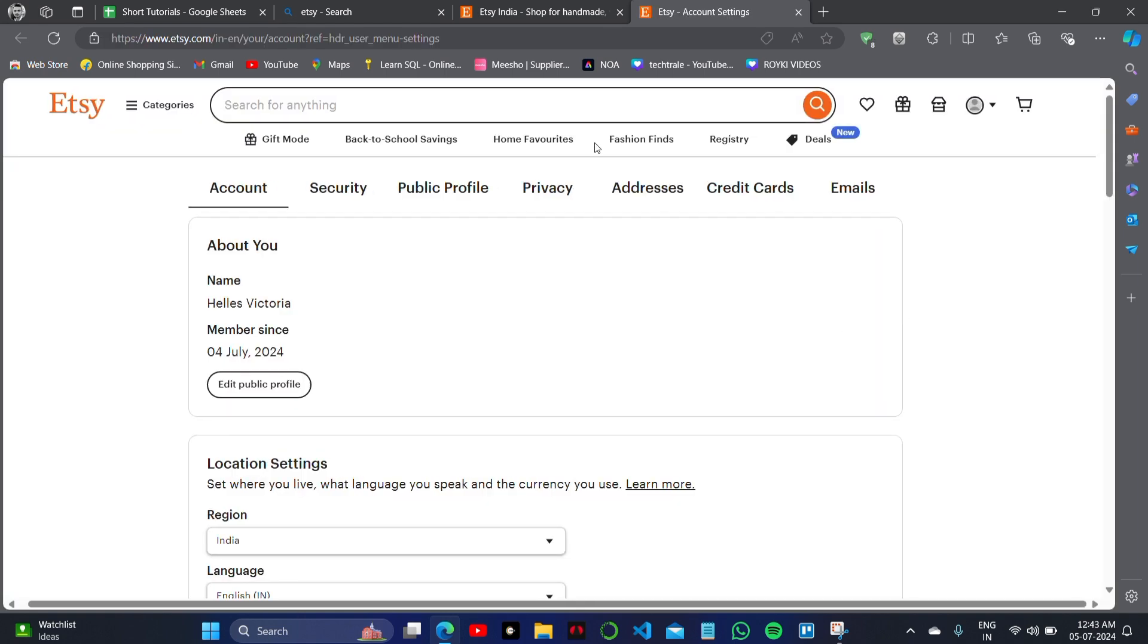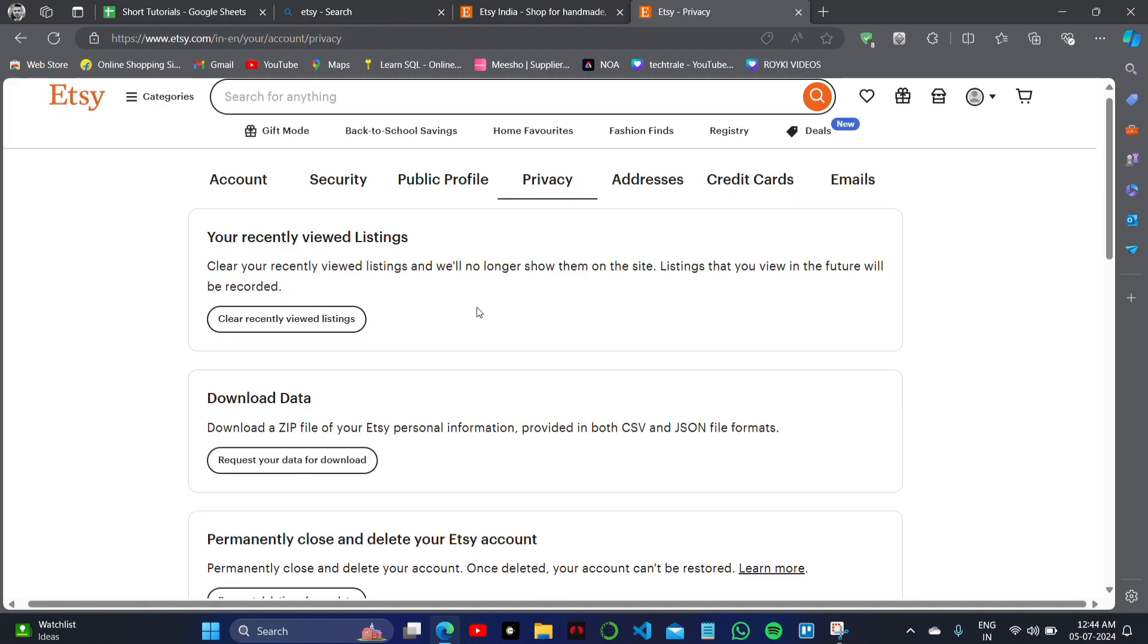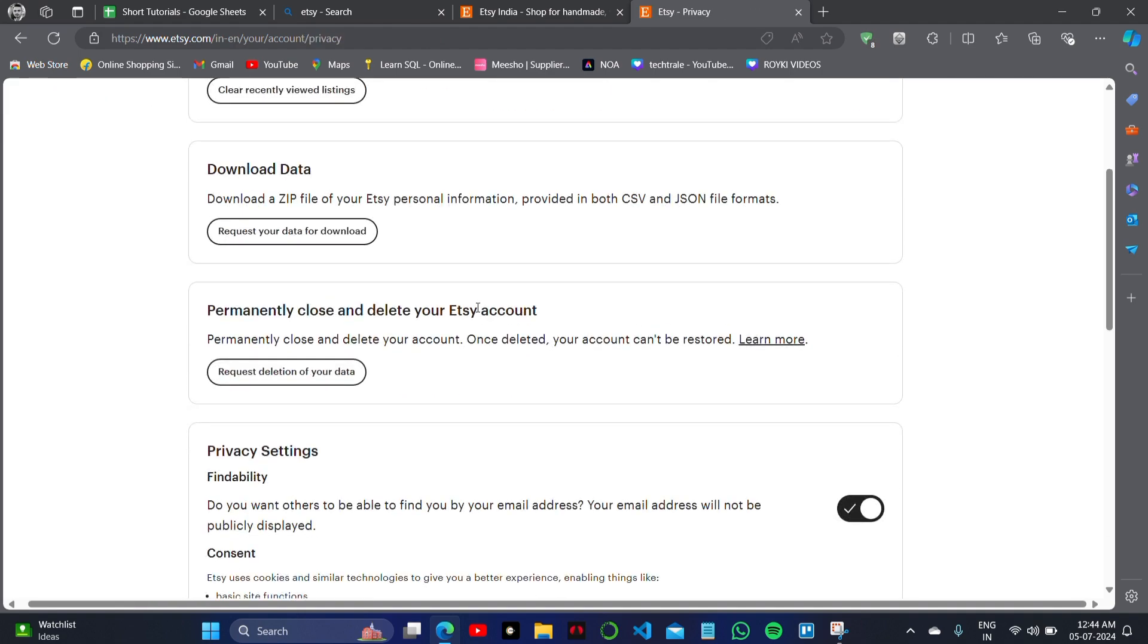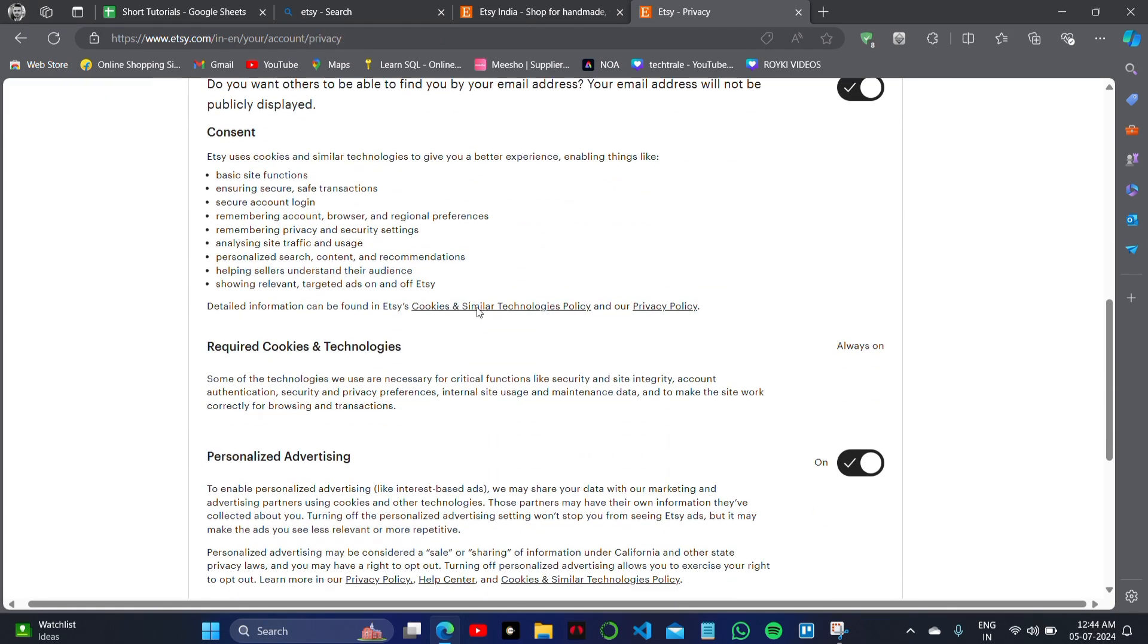In Account Settings, click on the Privacy option, which is the fourth setting on the screen. Scroll down and you will see various options and menus in this setting.